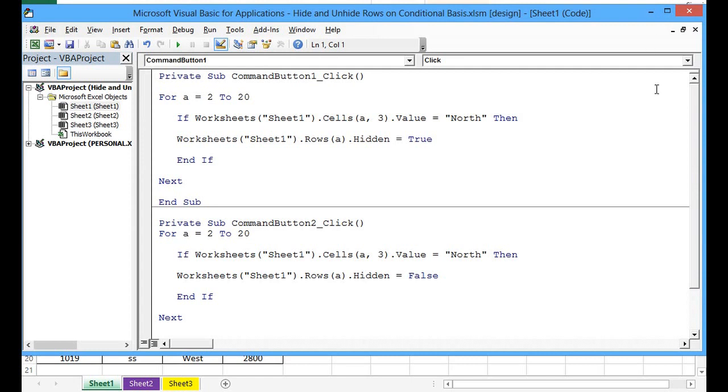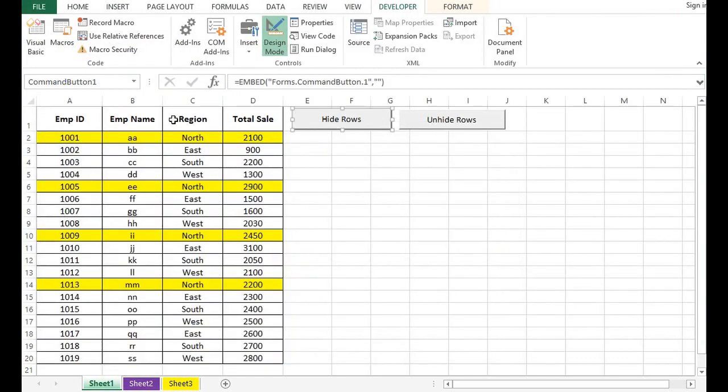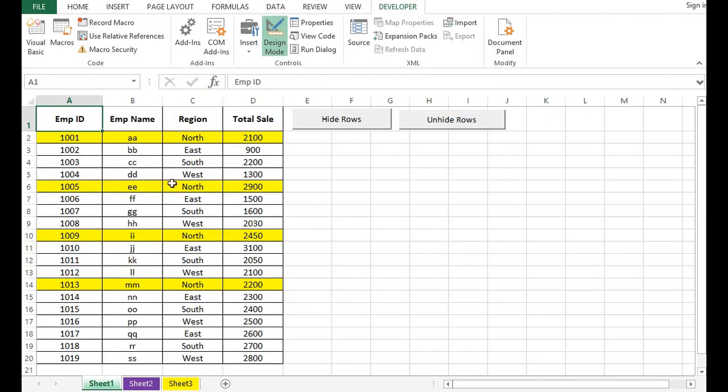This is how we can write a VBA program for hiding and unhiding specific rows using VBA code. Thank you for watching this video. If you like this tutorial, please subscribe to the channel. Thanks.